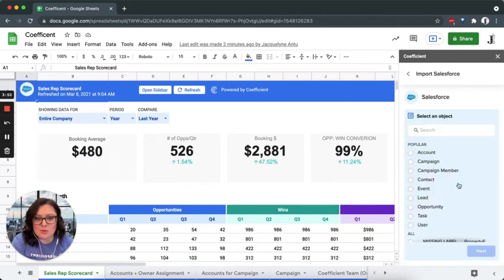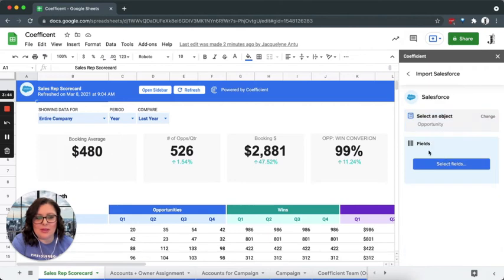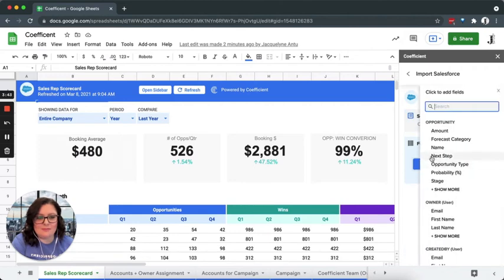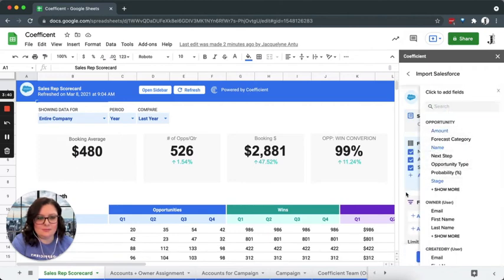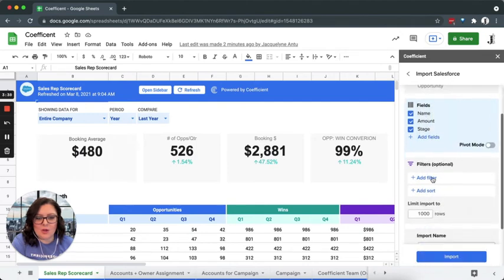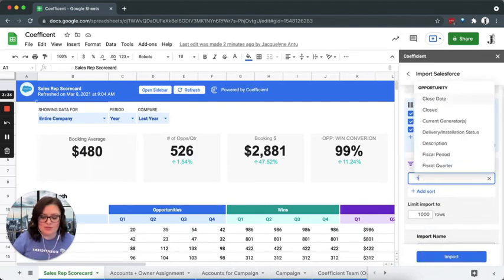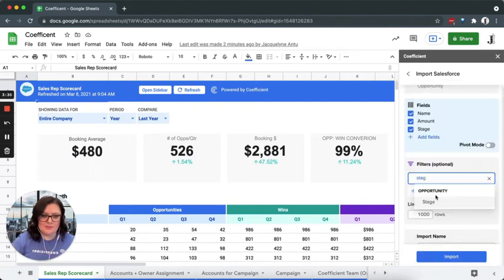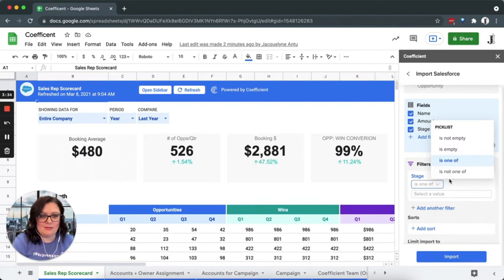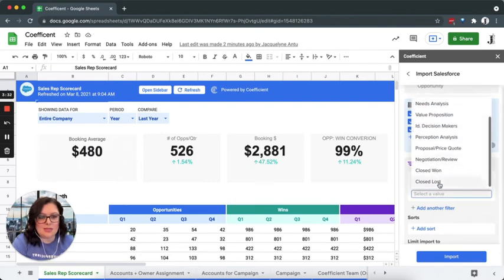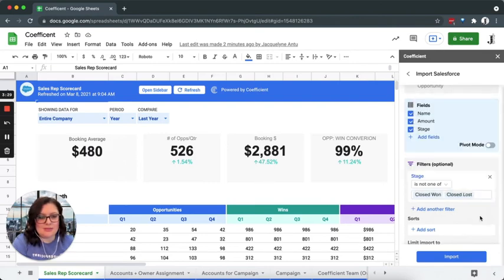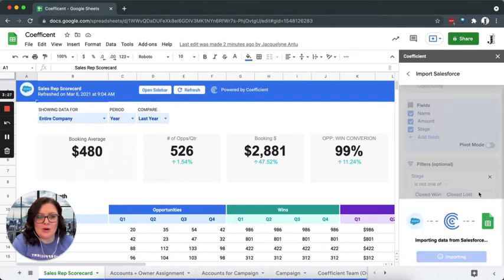Coefficient supports both standard and custom Salesforce objects. Select opportunity and pick the fields you'd like to pull in. We're going to go ahead and set the appropriate filters and exclude all closed opportunities in this case and click import.